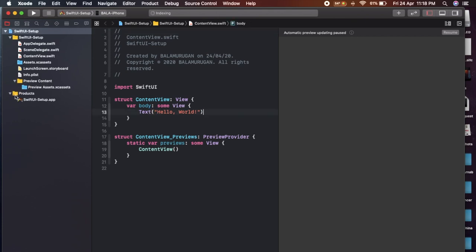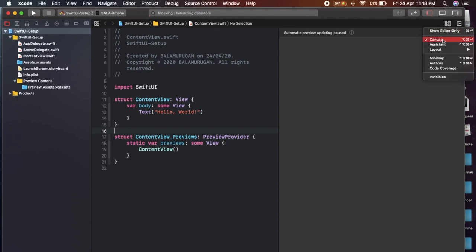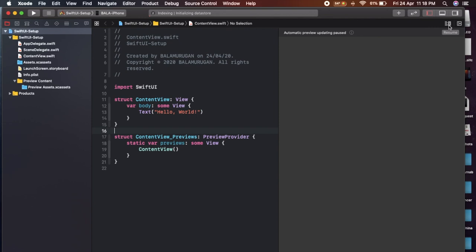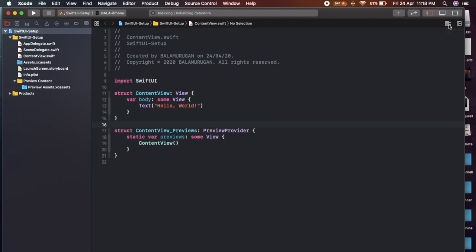That is the app file. Now, if you look here, there are files. There are previews in the files. If you click and untick, you will see the content view.